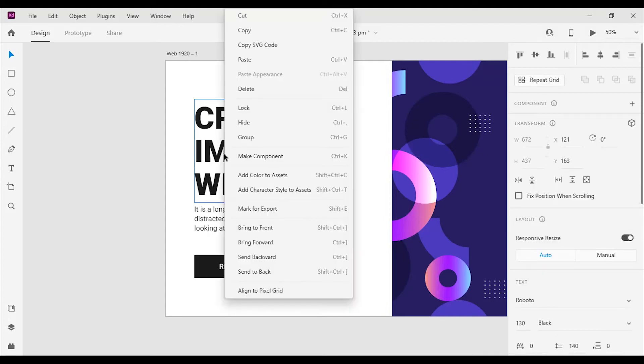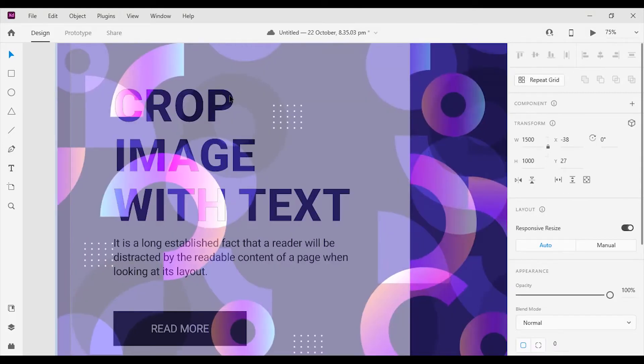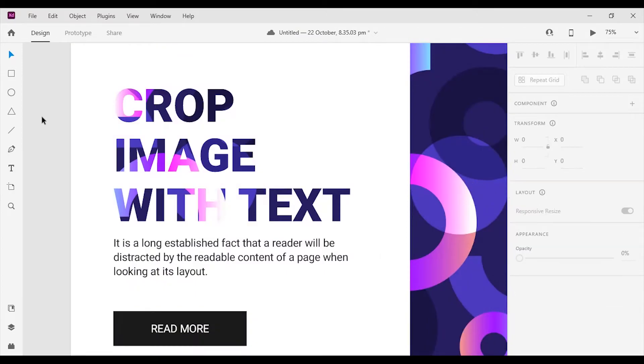Hi guys, in today's Adobe XD tutorial, I will show you how to mask images with text.